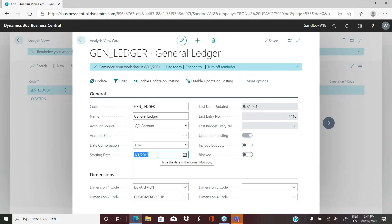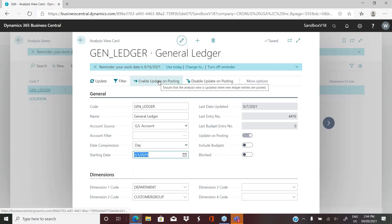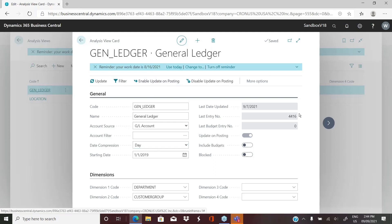I've created this one and set it to January 1st, 2019. Once you've done that, you can click enable on posting in the ribbon. And what it'll do is run through, it'll build this, and then it will default this to true.